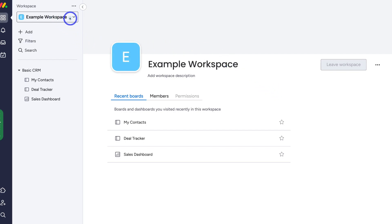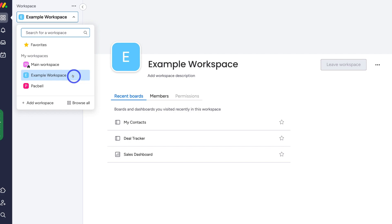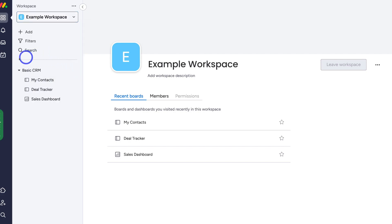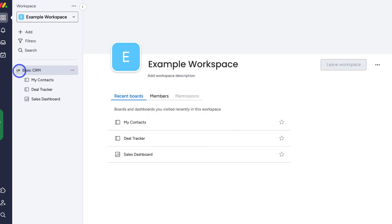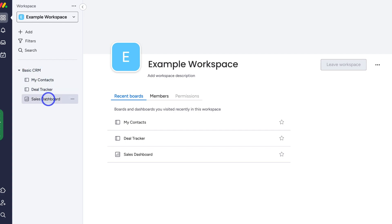If I navigate over to workspace, you can see that I have my example workspace selected. Navigating down, I have a folder here that I can customize, and within this folder there are three boards. For the purpose of today's tutorial, I want to create a form that captures leads for my CRM. Remember, you can use Monday as a project and work management solution as well as a CRM.